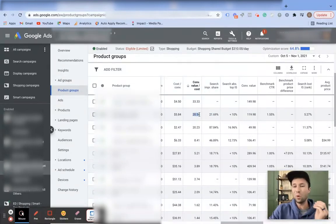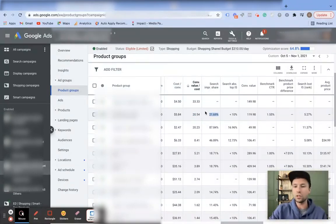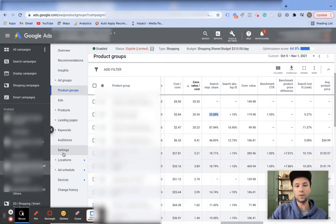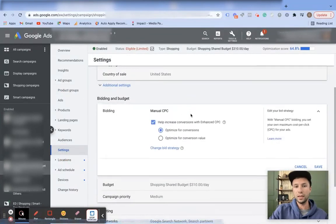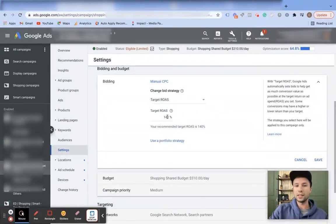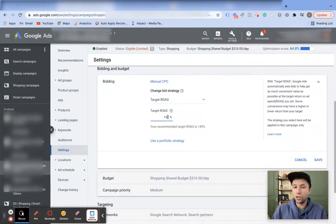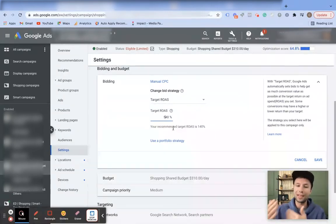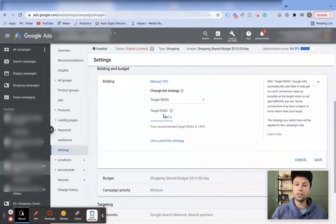If you want to scale, you'll need to lower your target ROAS slightly to capture more impression share. To do this, go to your campaign settings, click on bidding, and select 'change bidding strategy.' The lower your target ROAS number, the more impressions you'll get — but probably at lower profitability. Conversely, a higher target ROAS like 540% means fewer impressions because you're essentially bidding lower in the auction. Keep that in mind when adjusting your target ROAS.